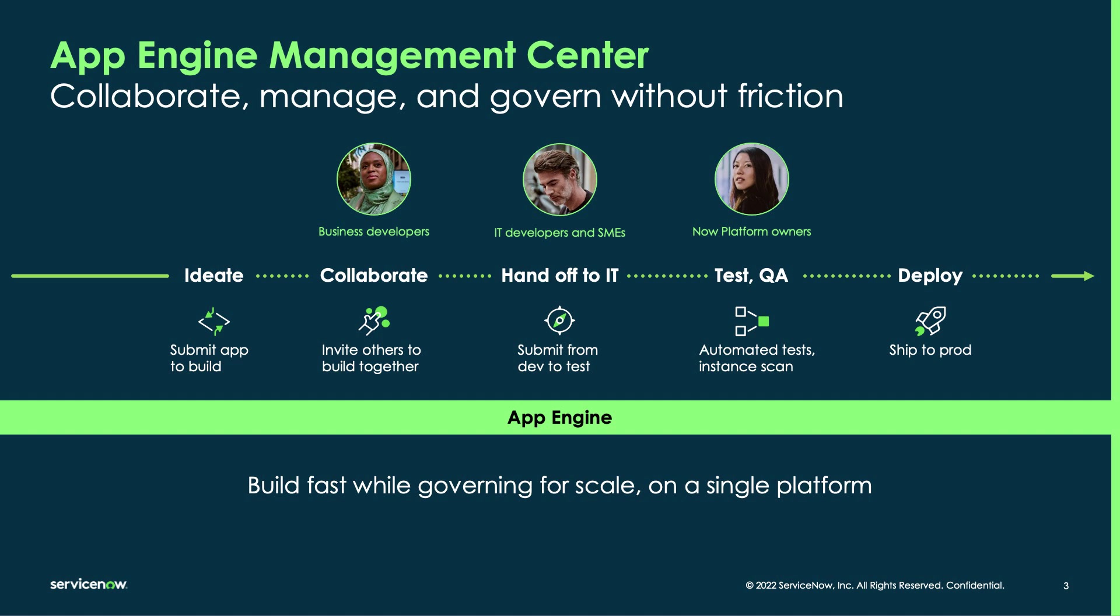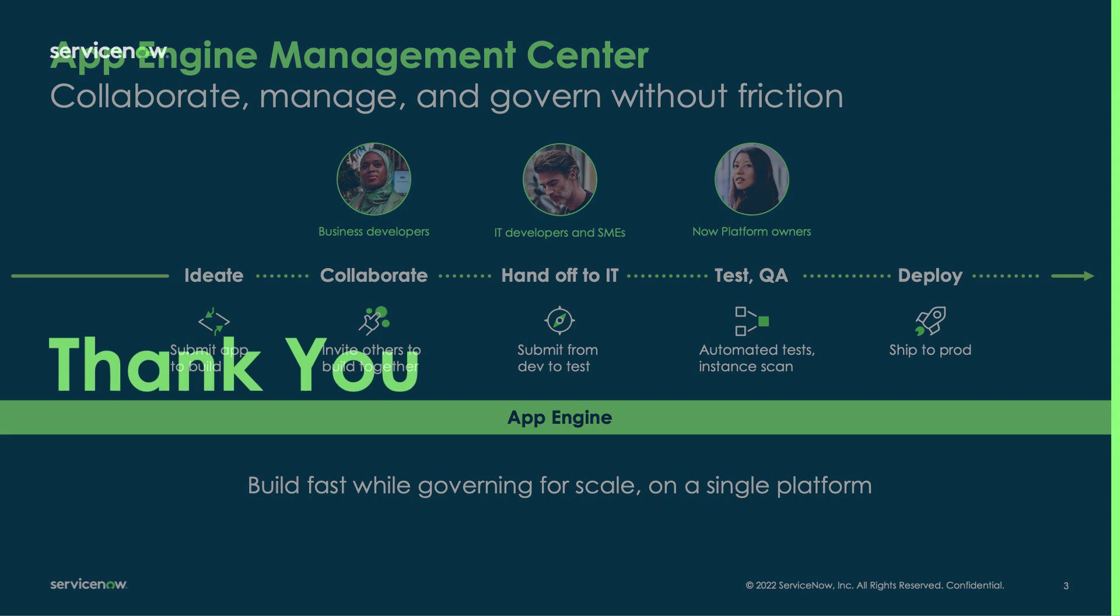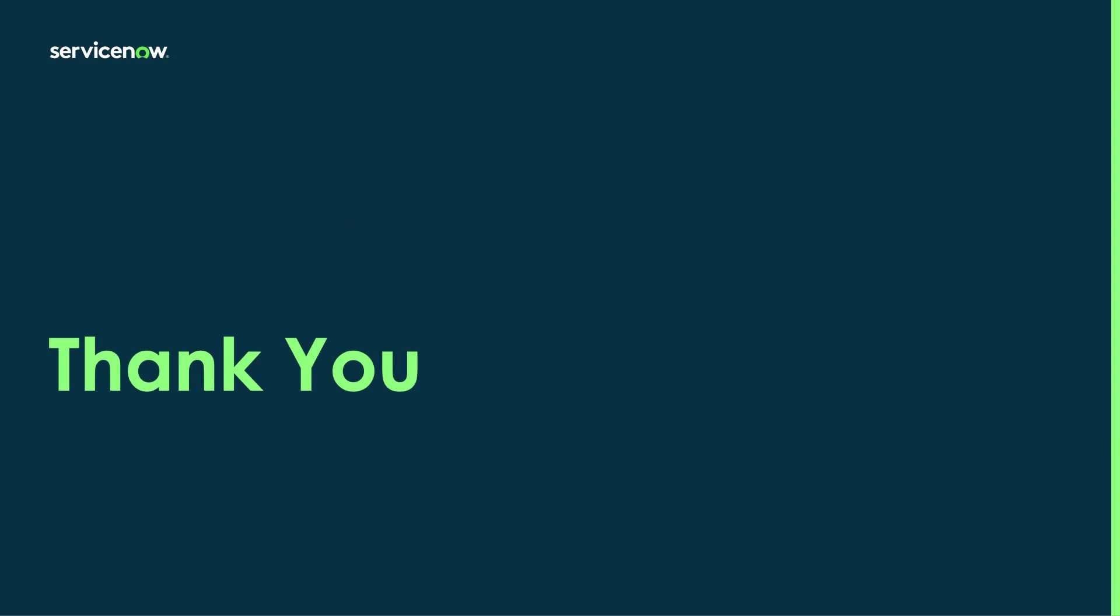For more information, please be sure to check out servicenow.com. Thanks for checking out this demo, and have a great day.